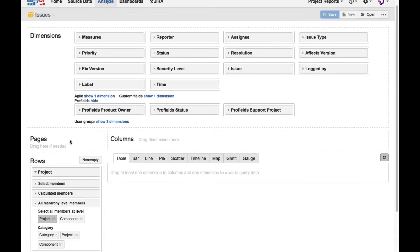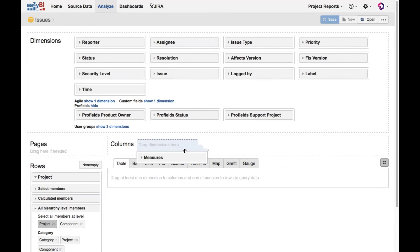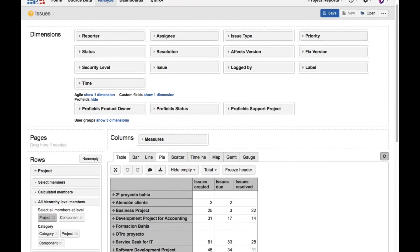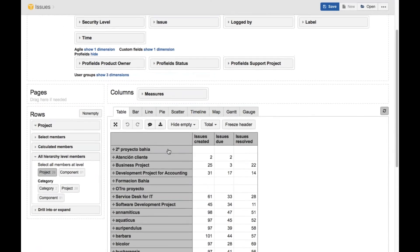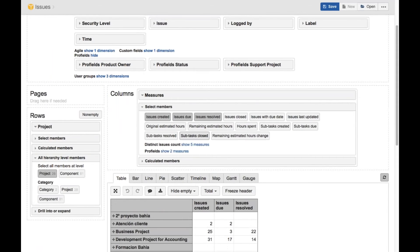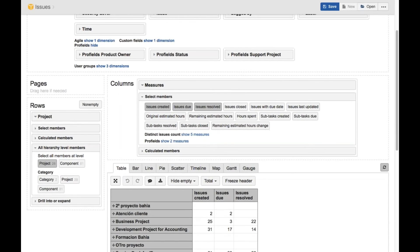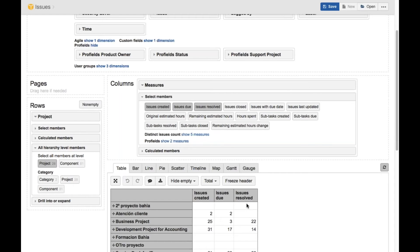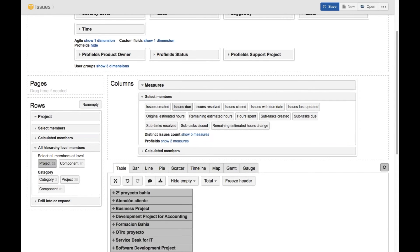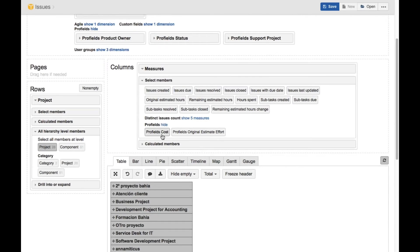So for one project, I can show, I will take measures. And I will take, now they are selected, issues created, issues due, and issues resolved. Those are marked by default by eazyBI. So this is telling that for this business project, I have 25 issues created, three issues due, and 22 issues resolved. That's all about issues. So we are not talking about project fields yet. What if I want to select just, I don't want to know anything about issues in the project. I want Profils information. That's here. You see, Profils has two measures here. The cost and original estimate effort.